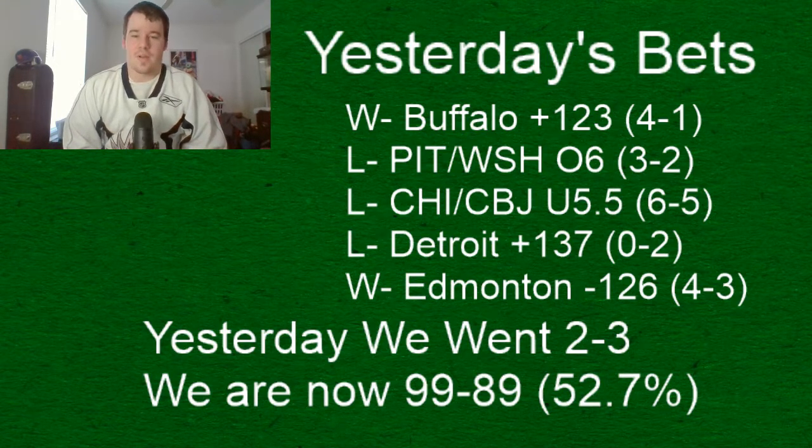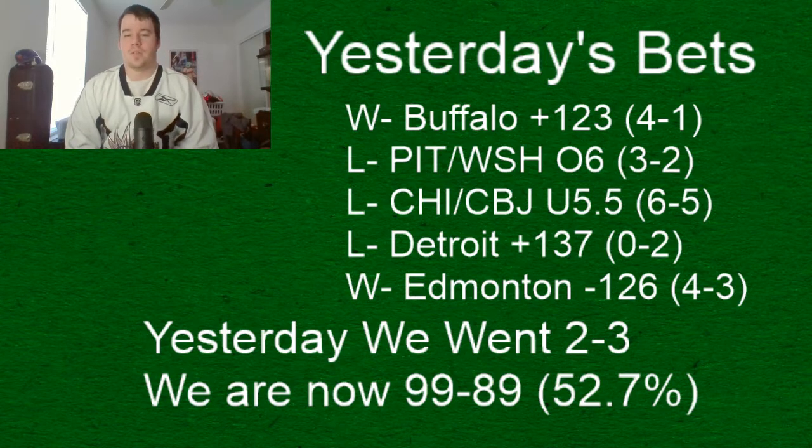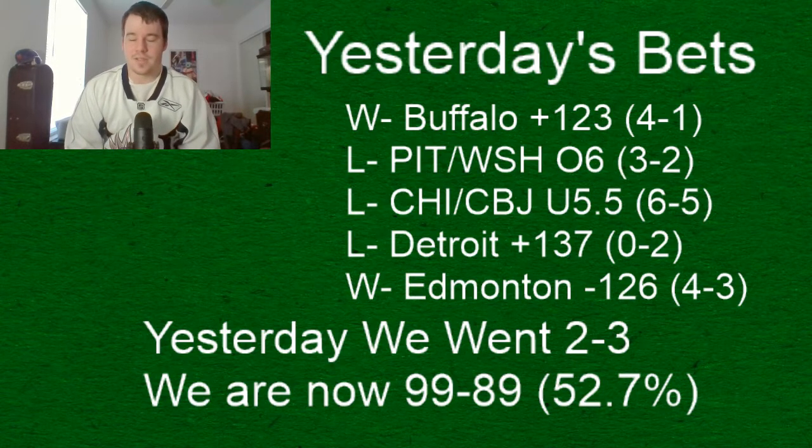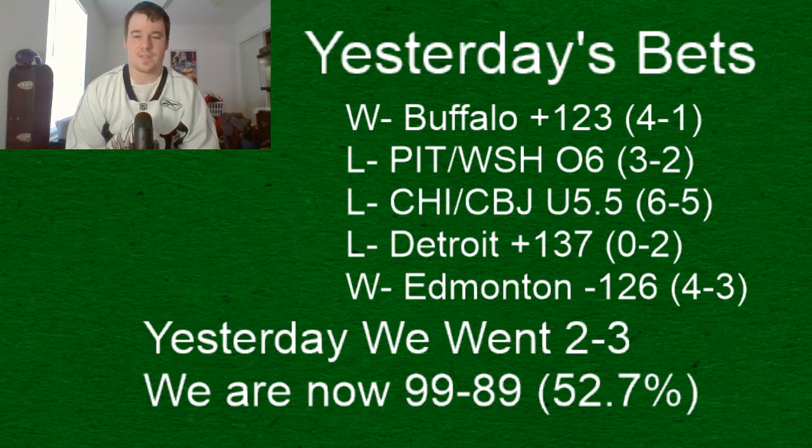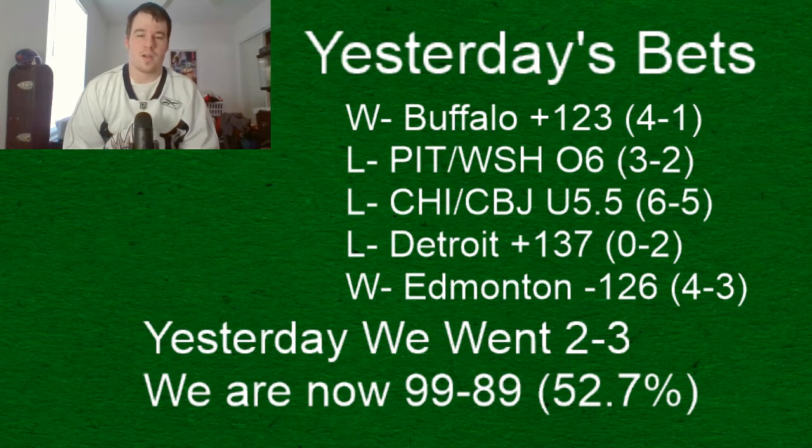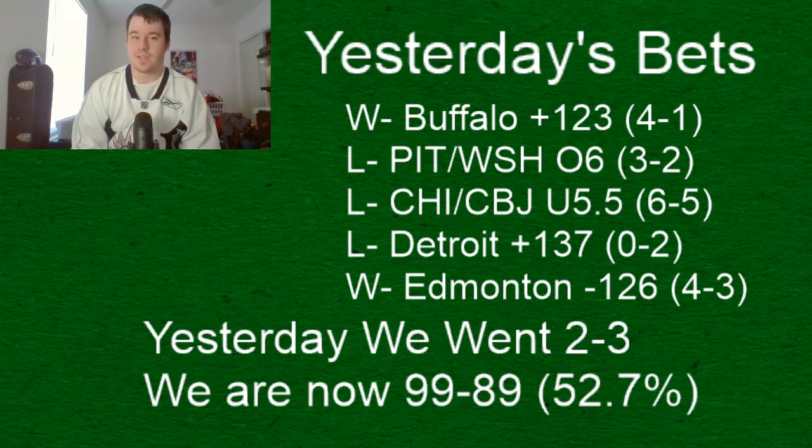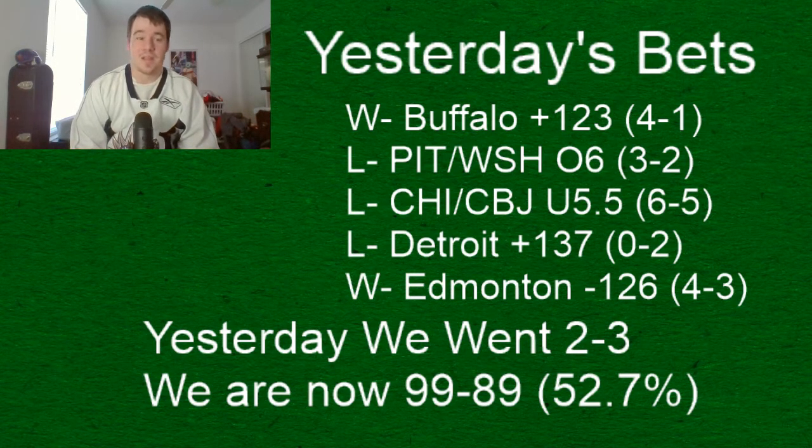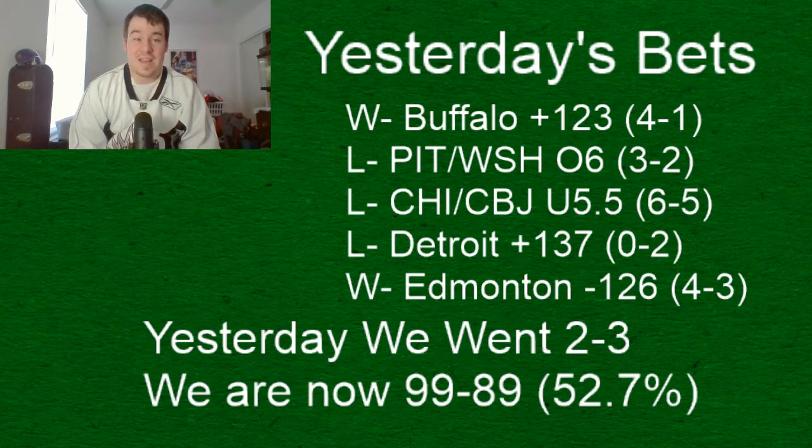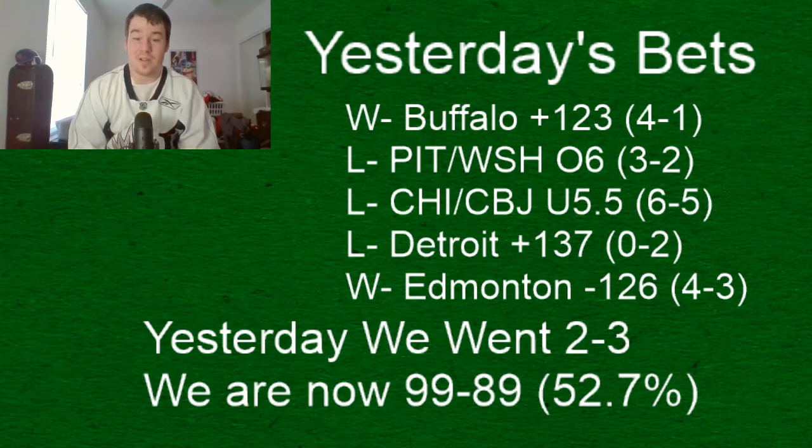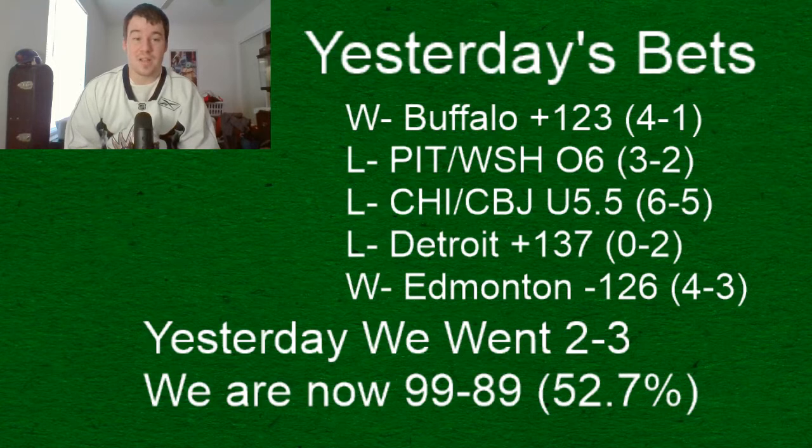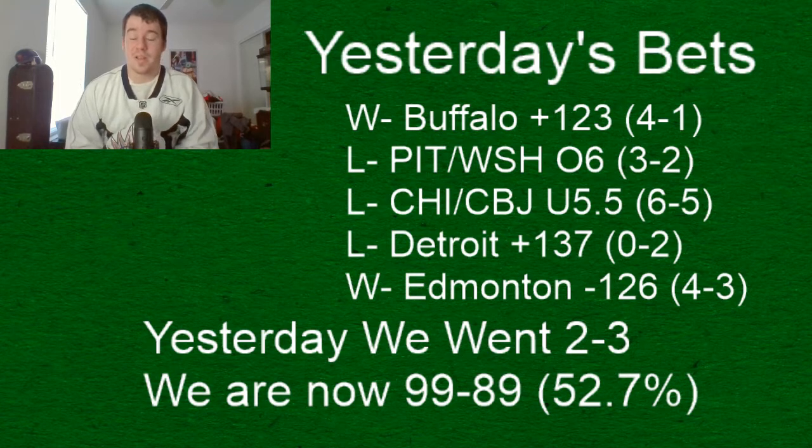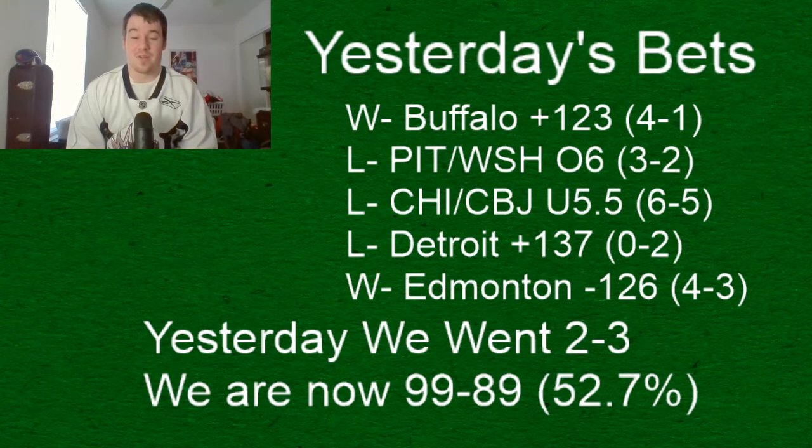and Detroit losing two nothing yesterday they looked fine through the first two periods the offenses looked very stagnant though for both teams Nashville and Detroit this wasn't an enthusiastic win for Nashville either they scored two goals in the third period but their offense looked terrible in the first two periods